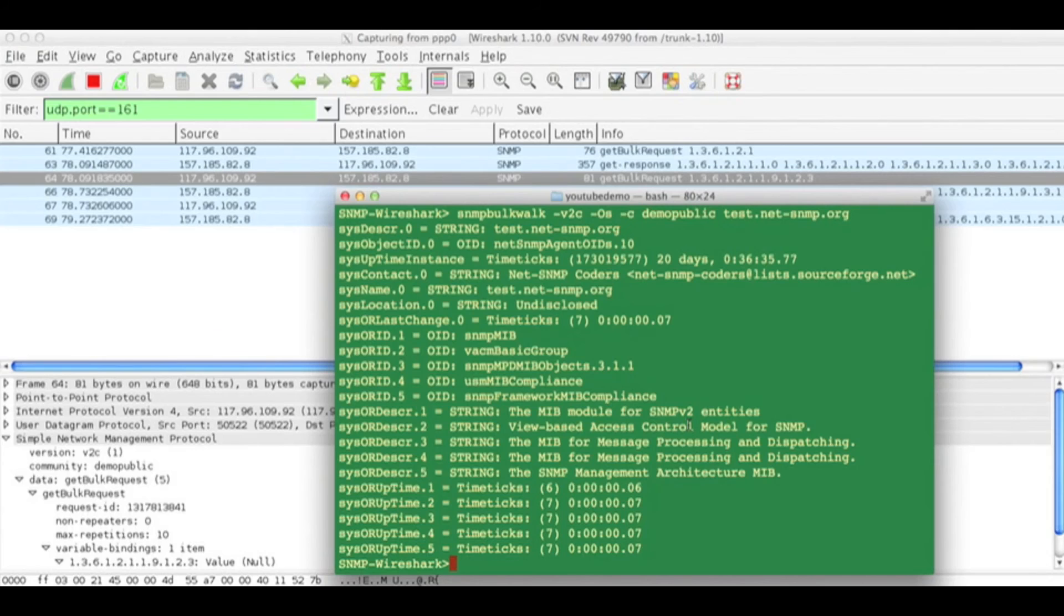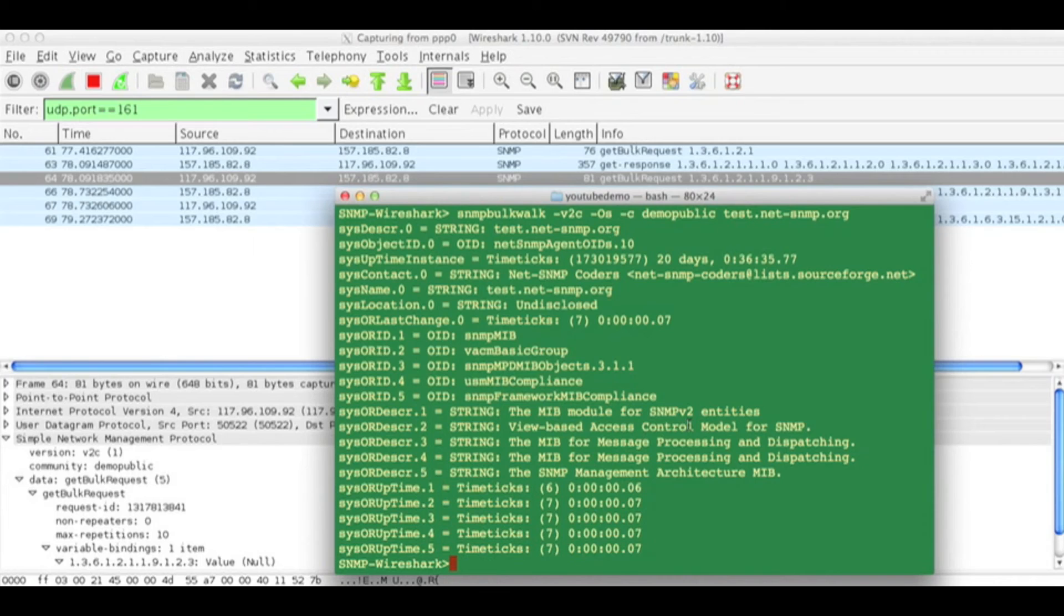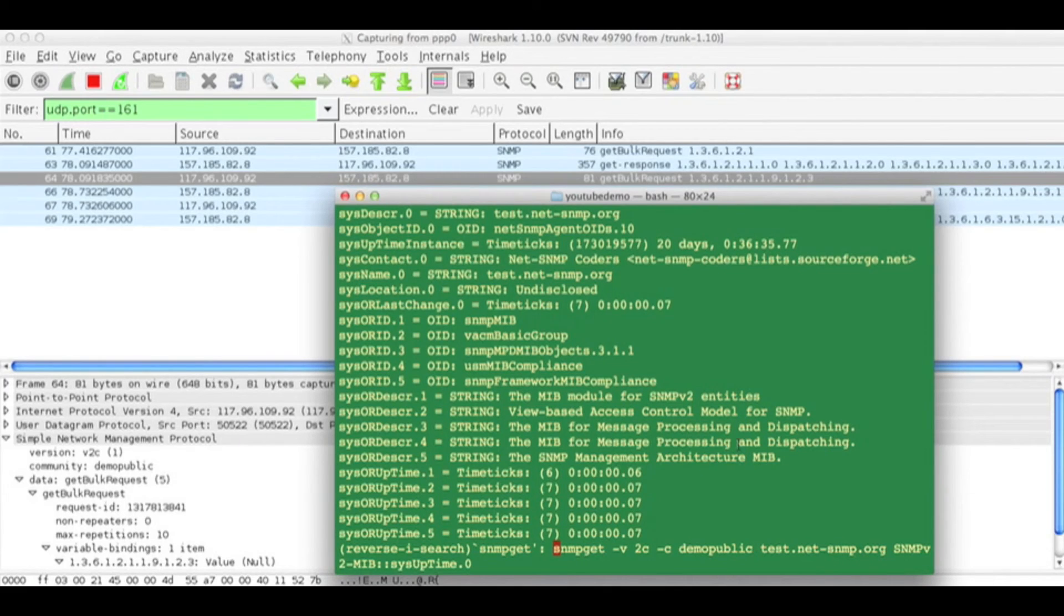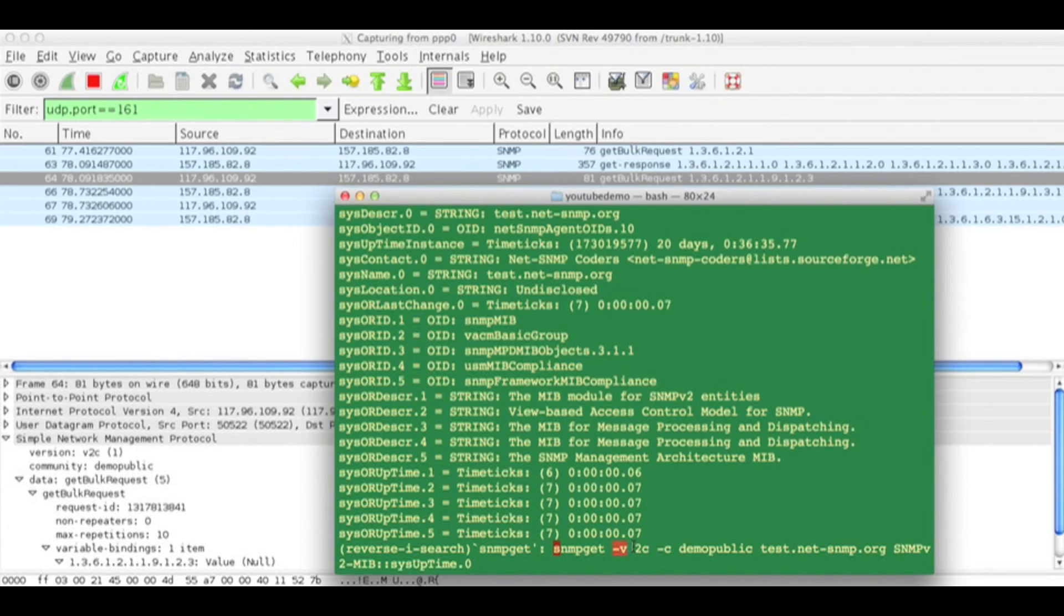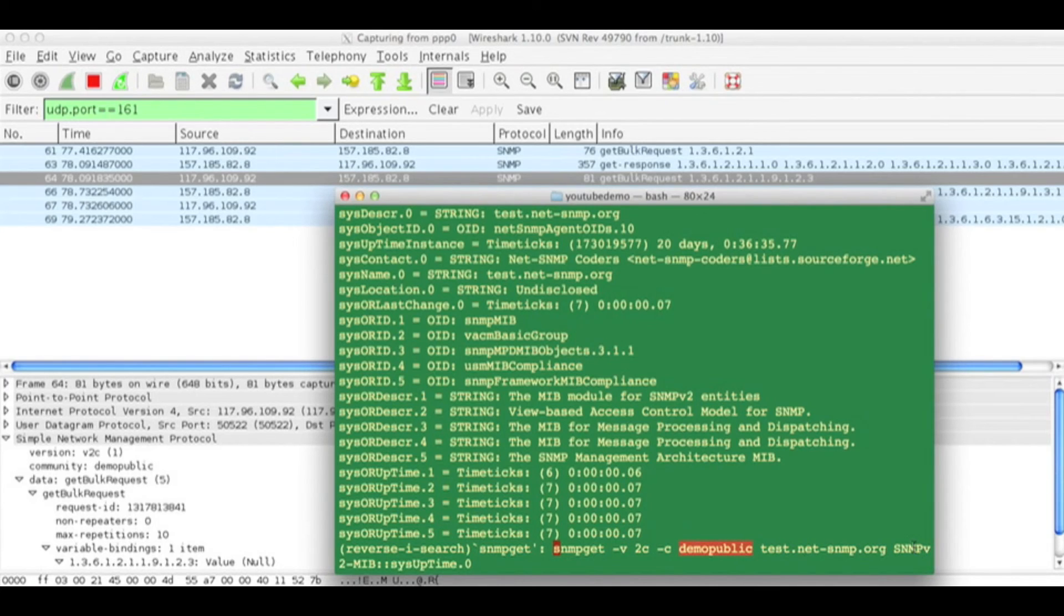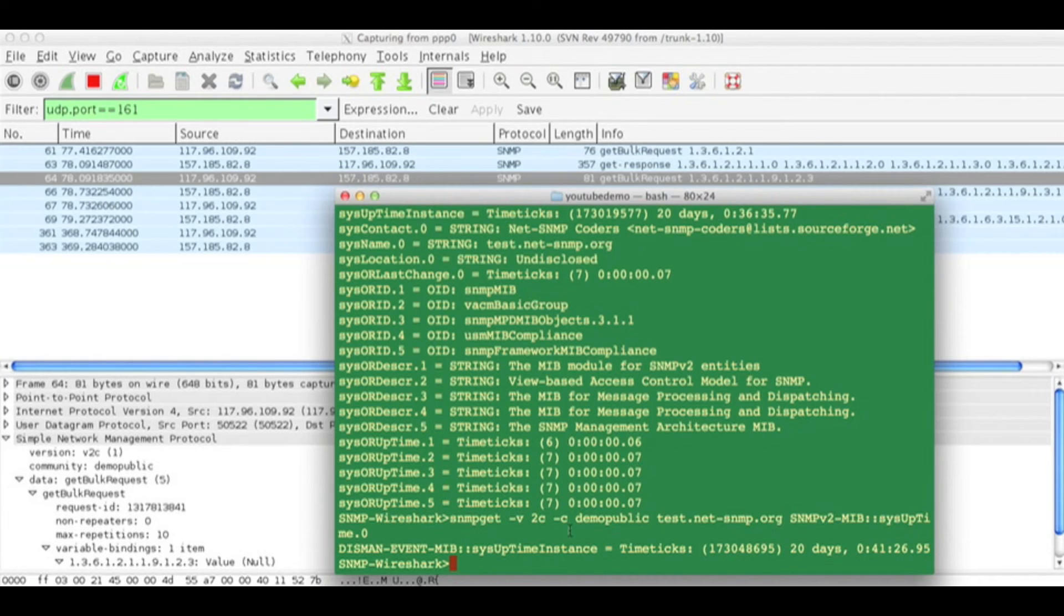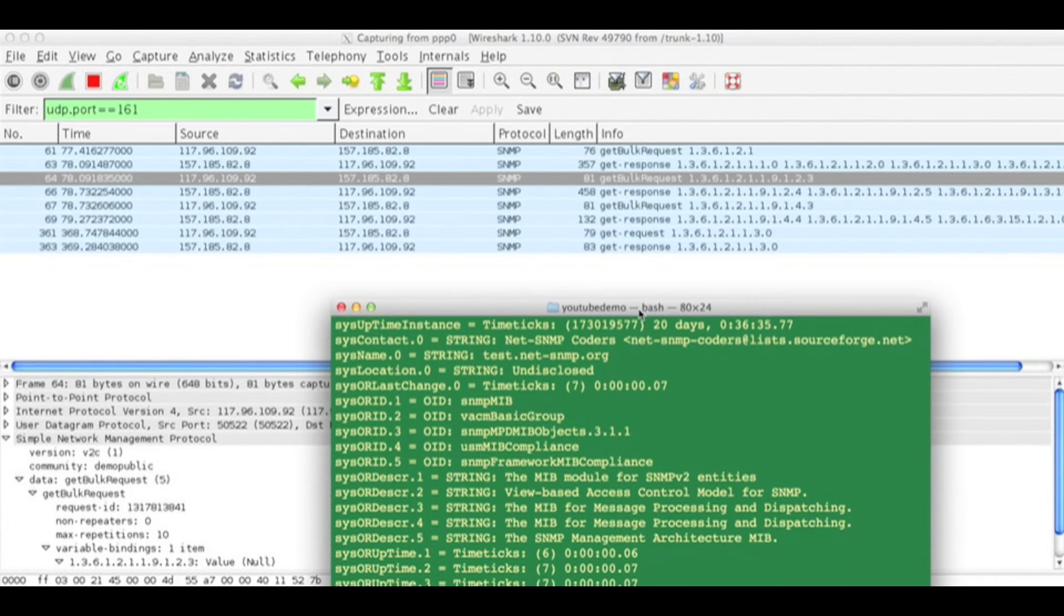Next we will see SNMP get protocol. I am performing SNMP get on version v2c, using the same community string demo-public. I am trying to get the sysUpTime.0 OID. The moment I press enter, a packet has been captured.